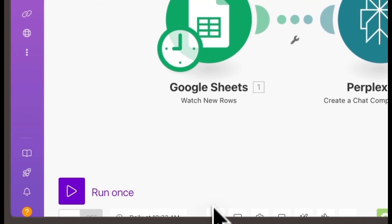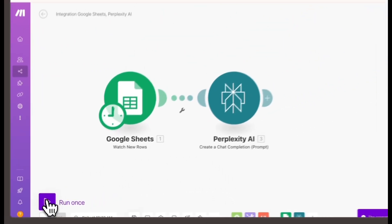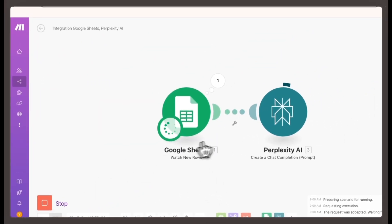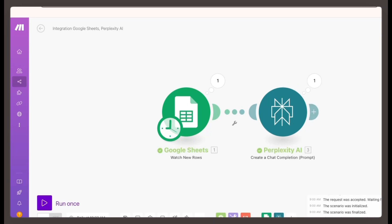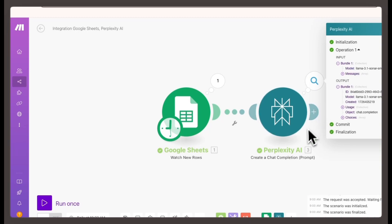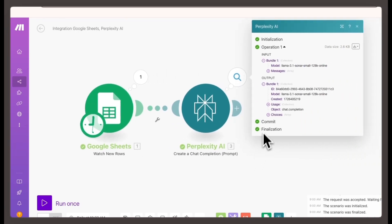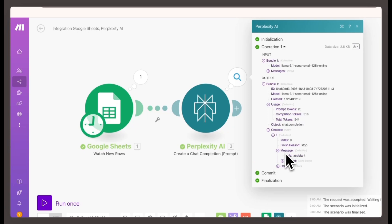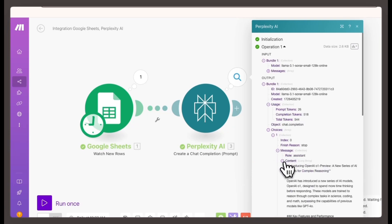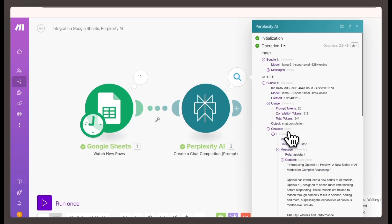Save your work. Make.com doesn't auto-save, so be sure to manually save your progress. Test the automation. Click run once to test and ensure everything works correctly. Check the output. Use the magnifying glass to inspect the results. Expand the messages section to see if Perplexity successfully summarized the article.